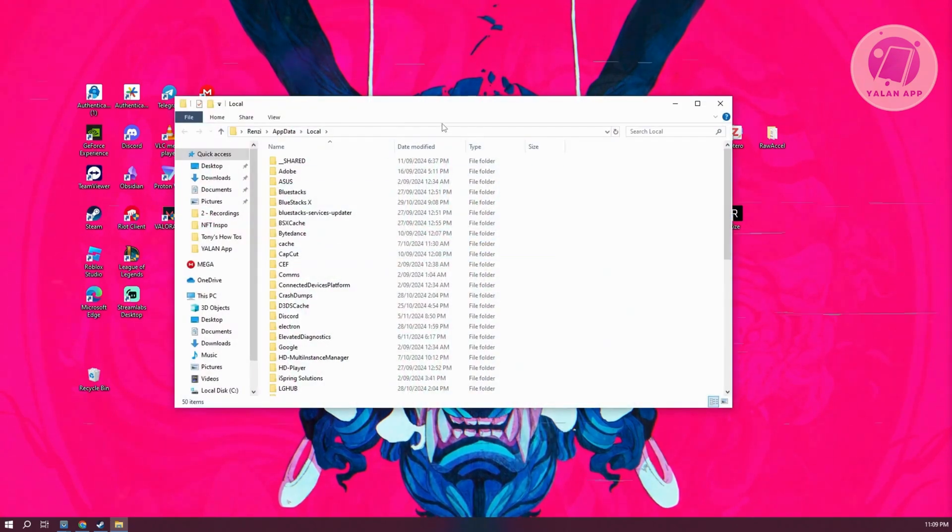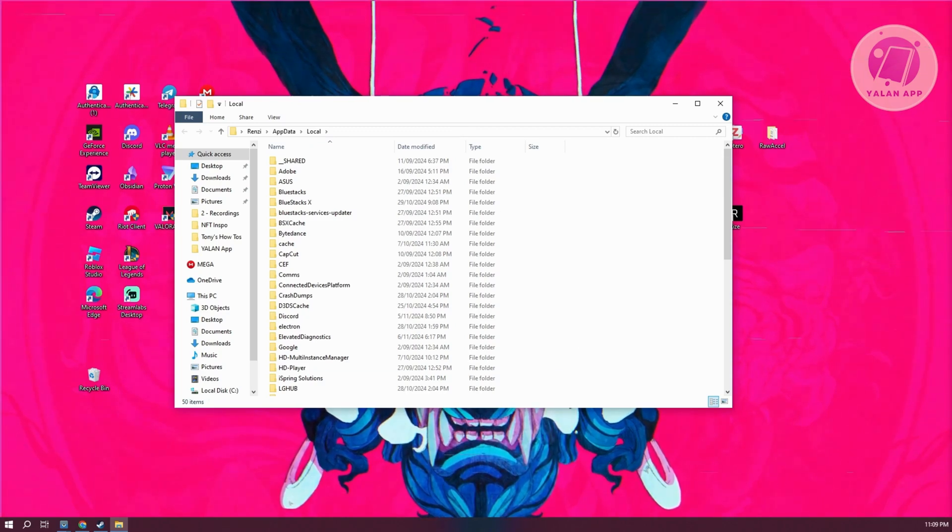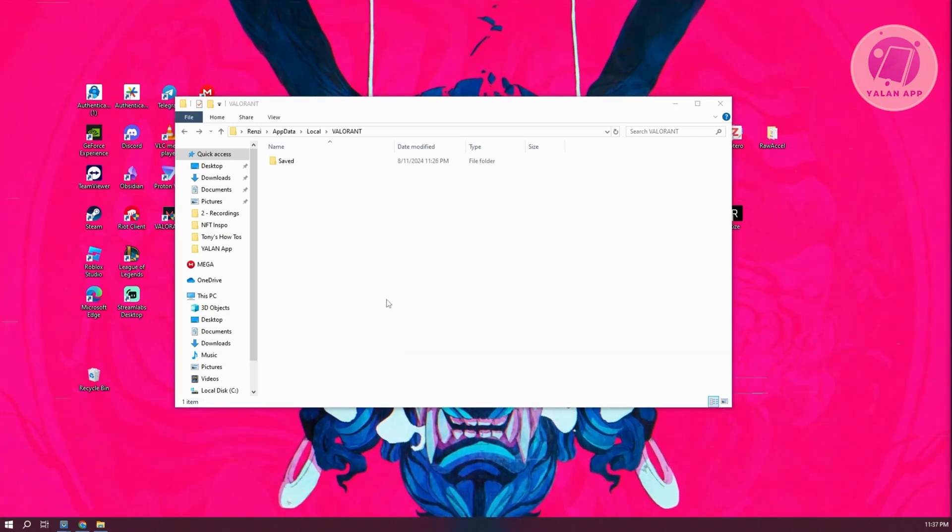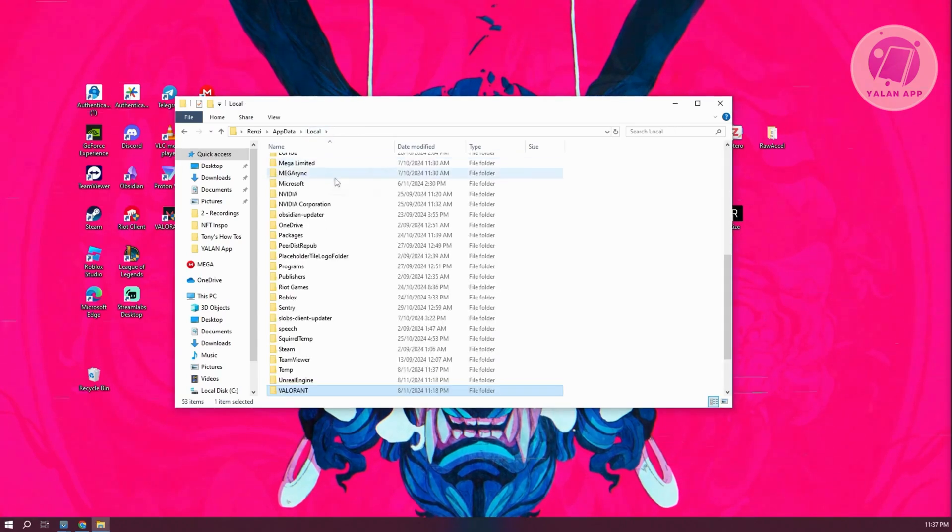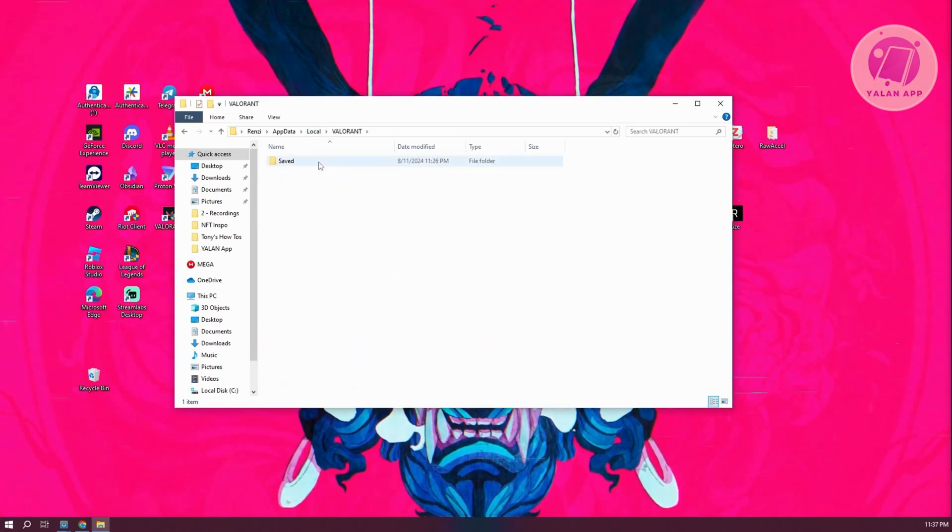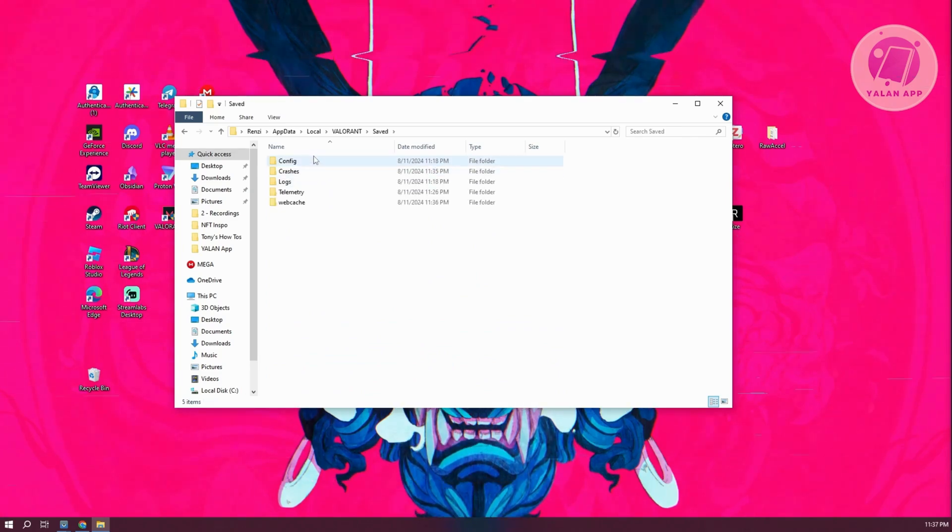You'll open up a folder here. What we need to do next is look for a very specific folder, which in this case is Valorant. Go ahead and open it up, then look for save, and click on the option that says config.